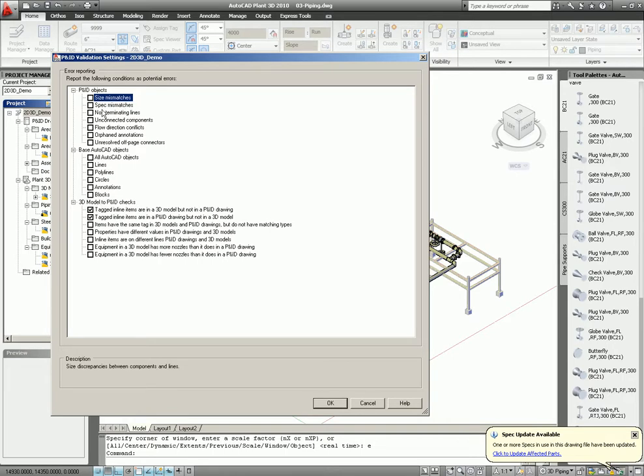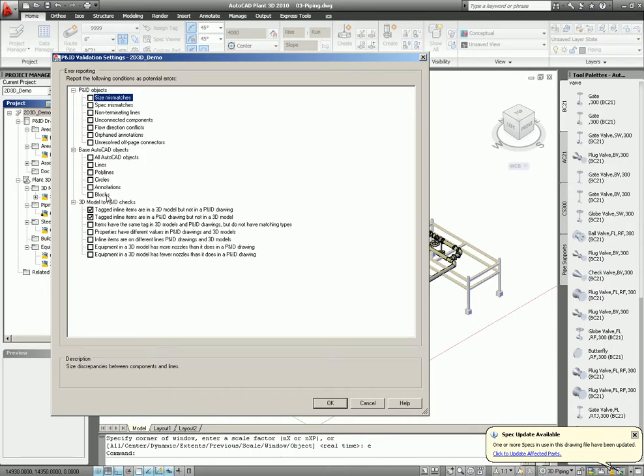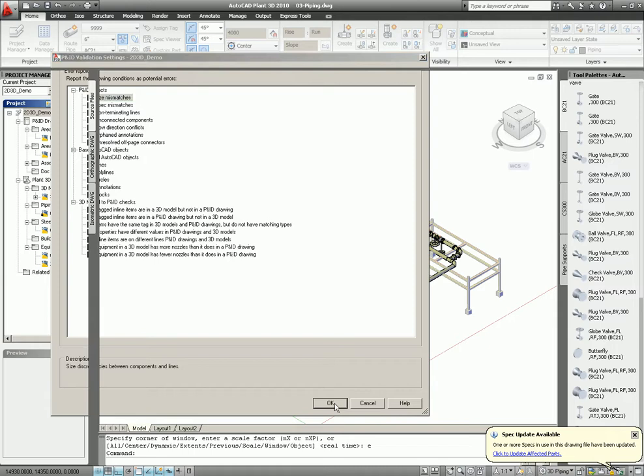So in this case, you can do a validation on PND objects. You can also do a validation on AutoCAD objects. That means if you have AutoCAD lines, things like that, that will be highlighted. In other words, things you don't want to have in your project. Then you also can do a validation on tagged inline items that are in the 3D model but not in the PND, and of course the AutoCAD. So this is the validation rule we want to run now for this moment.